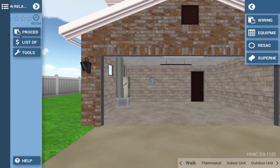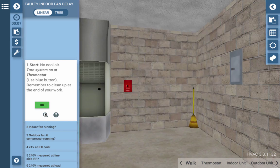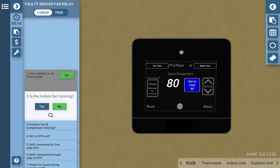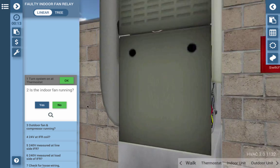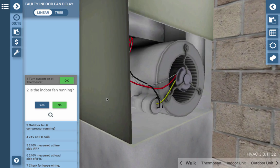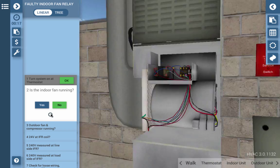Interplay Learning is the leader in 3D simulation-based learning for the trades. We are excited to bring this approach to help scale solar training and wanted to give you a quick overview of our products to help you better understand what we mean by simulation-based learning.